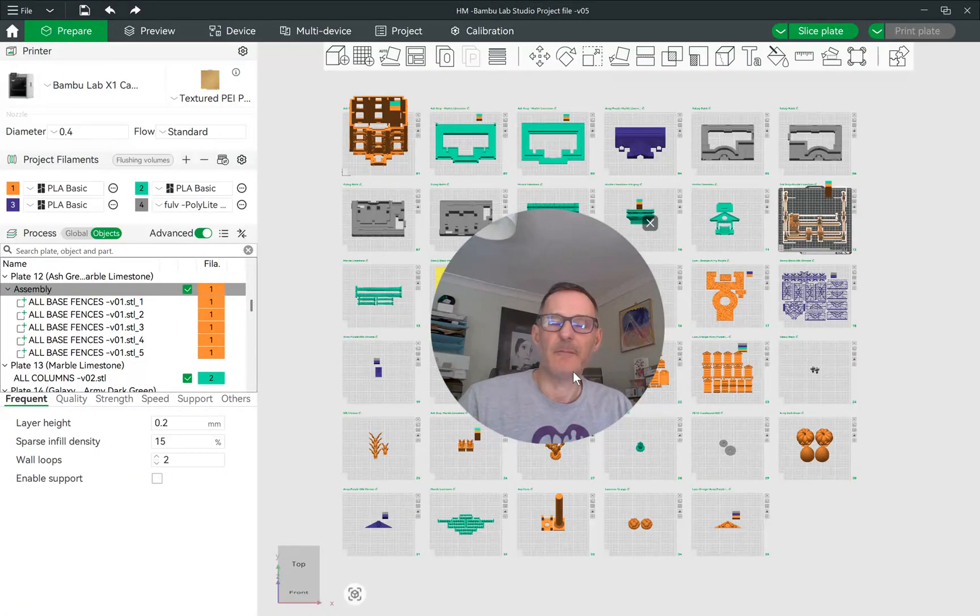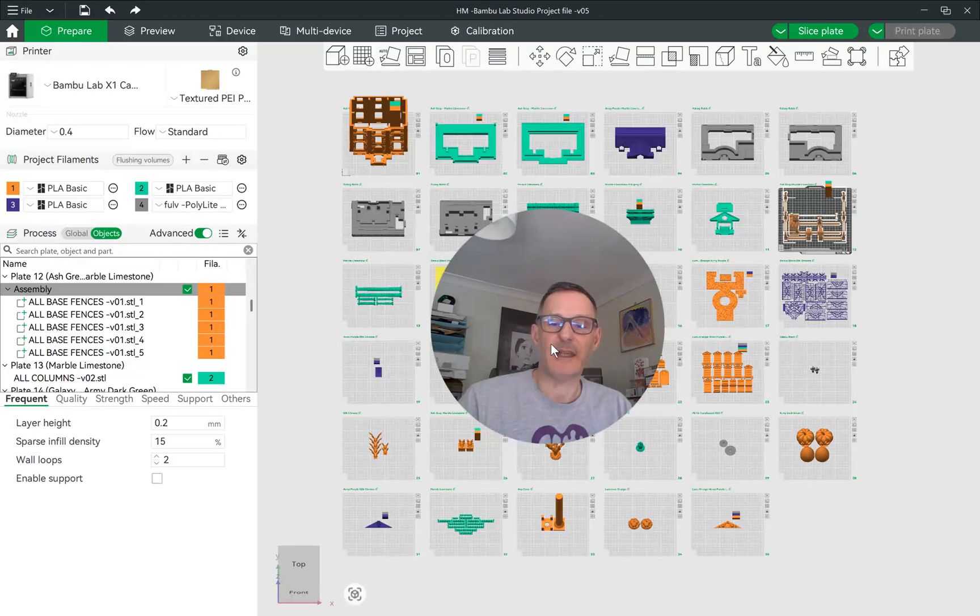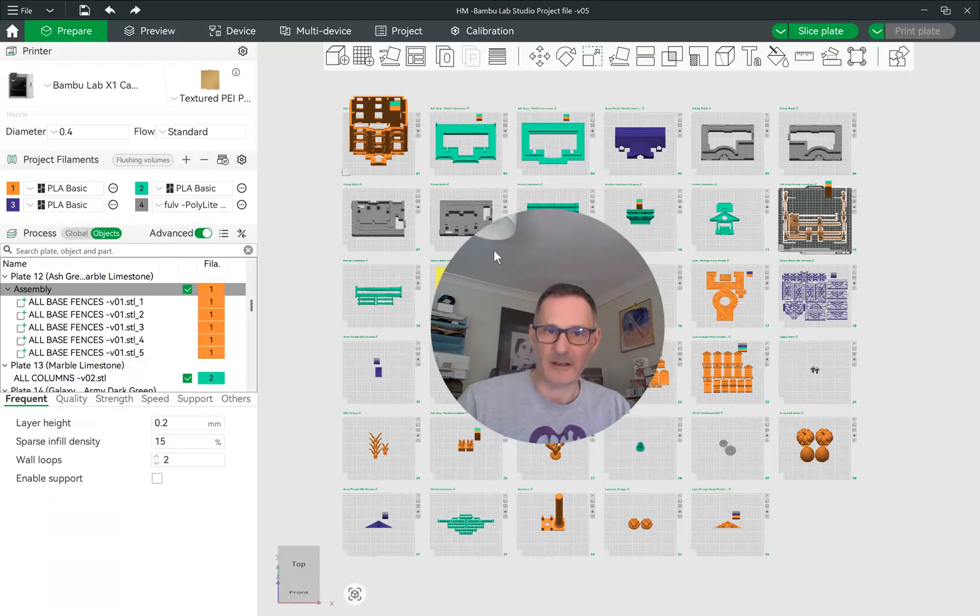Hello everyone. This is a quick tutorial to show you how you can split a merged object in your slicer into individual parts.